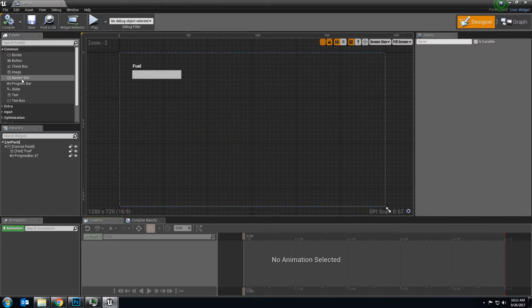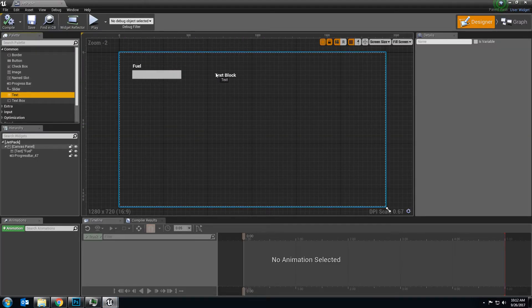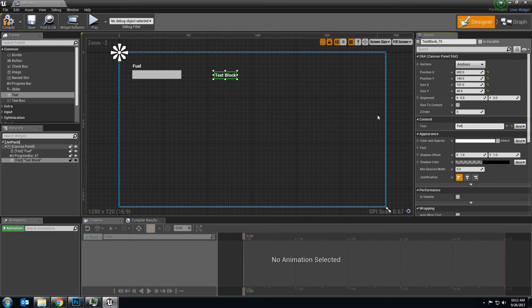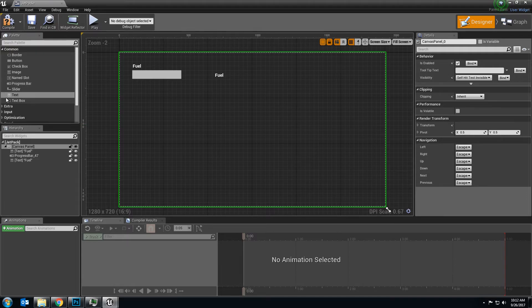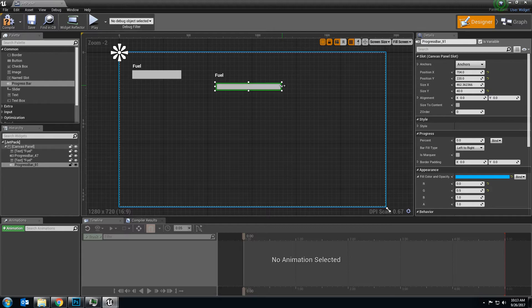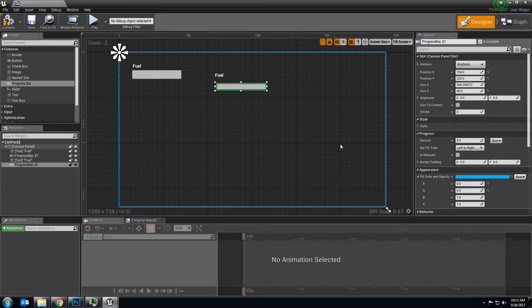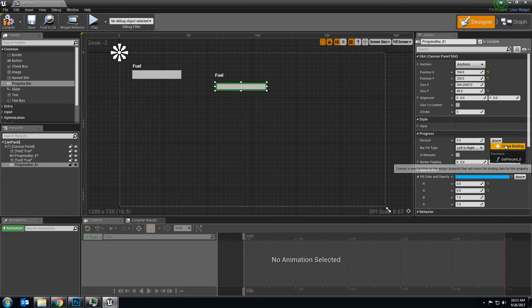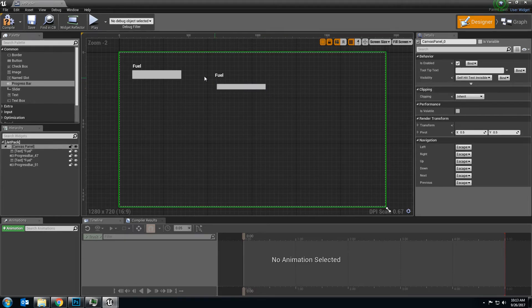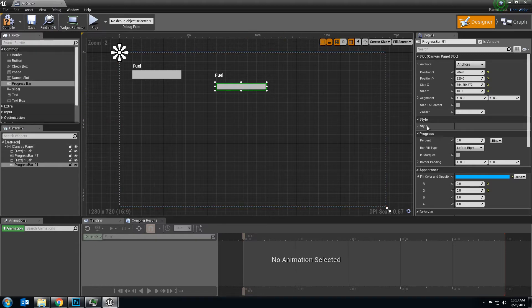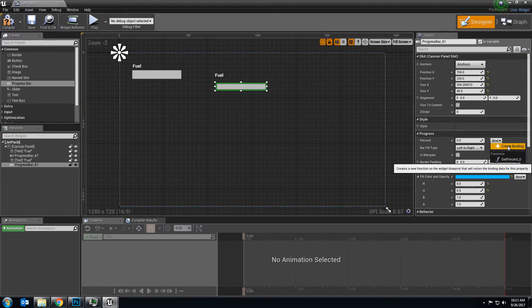In this, I created a text box, which I dragged here, text block, and changed the name to fuel. And then I created a progress bar, which I drag here. And I changed, under percent, I did something called bind. Sorry, no, I did not do that. I created a bind, and I created a binding. That's what I did.